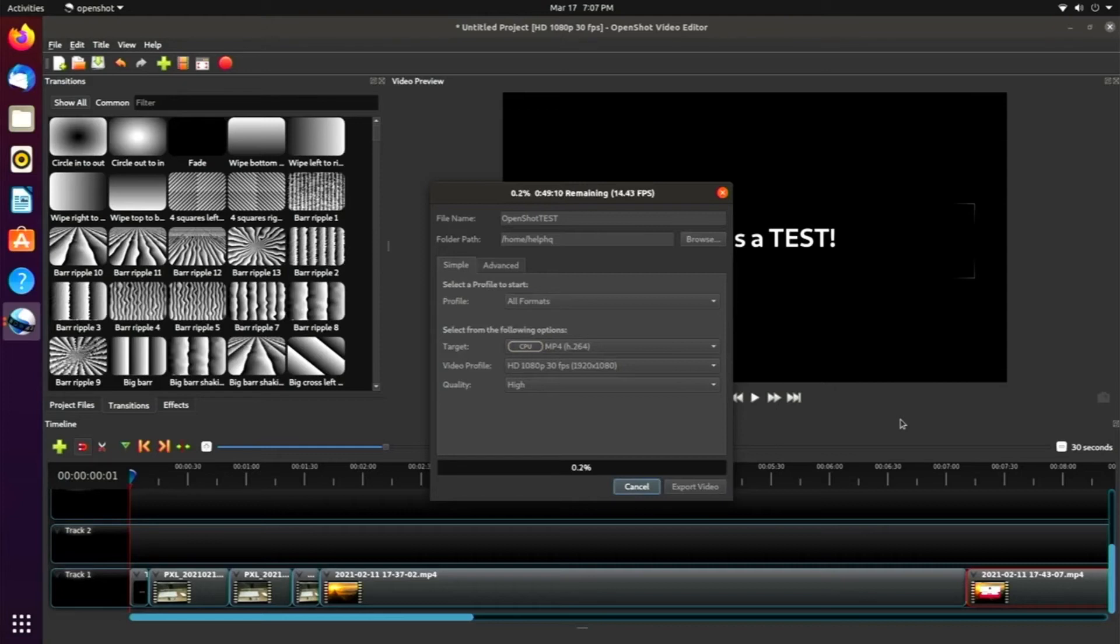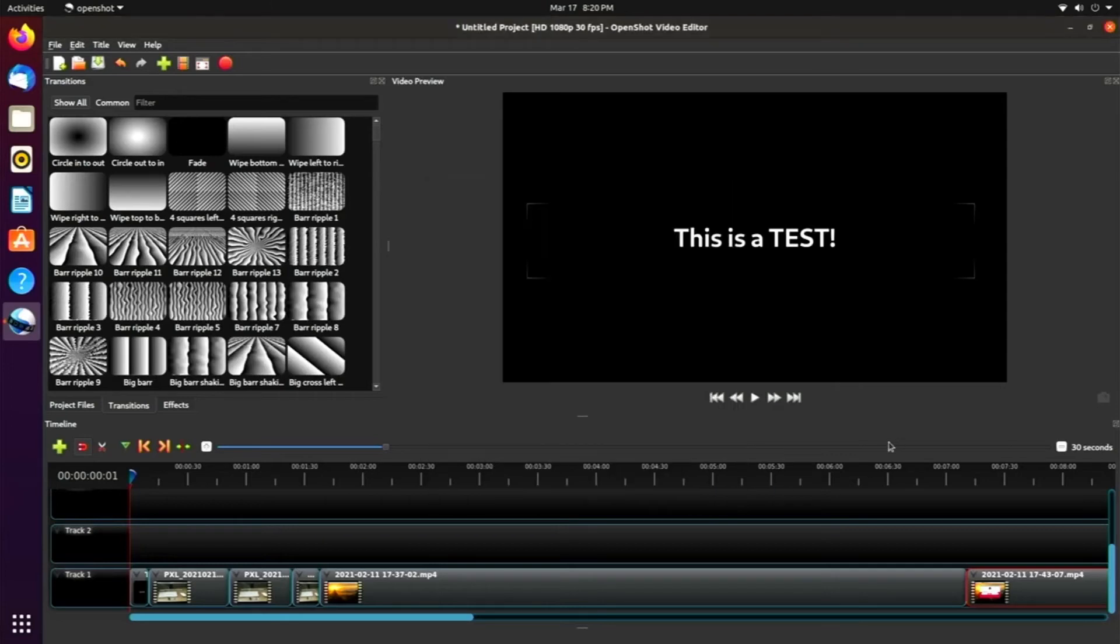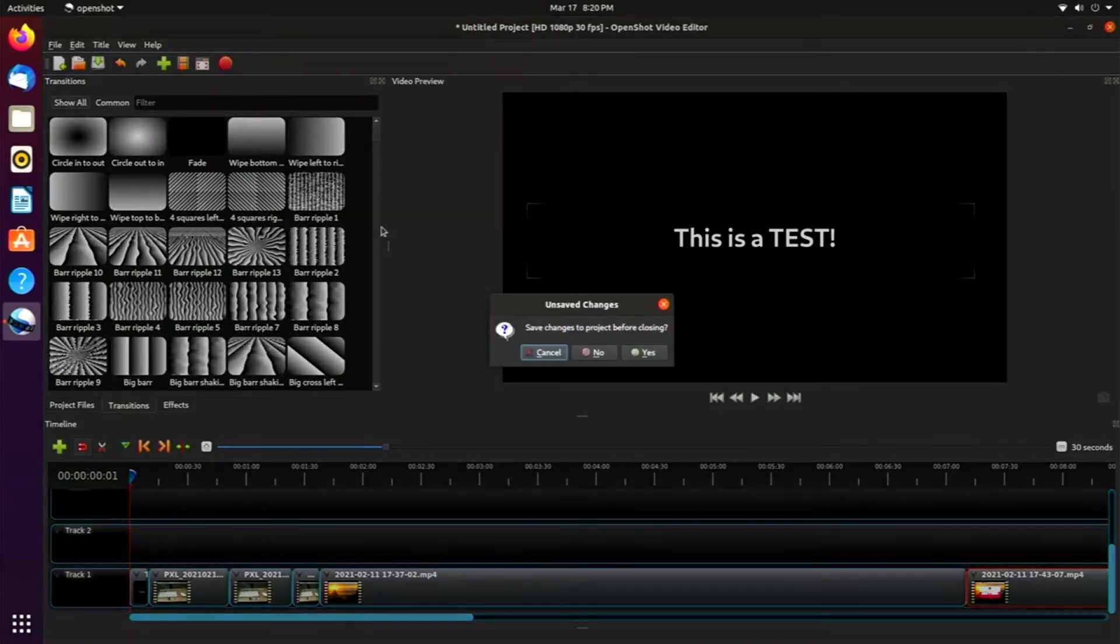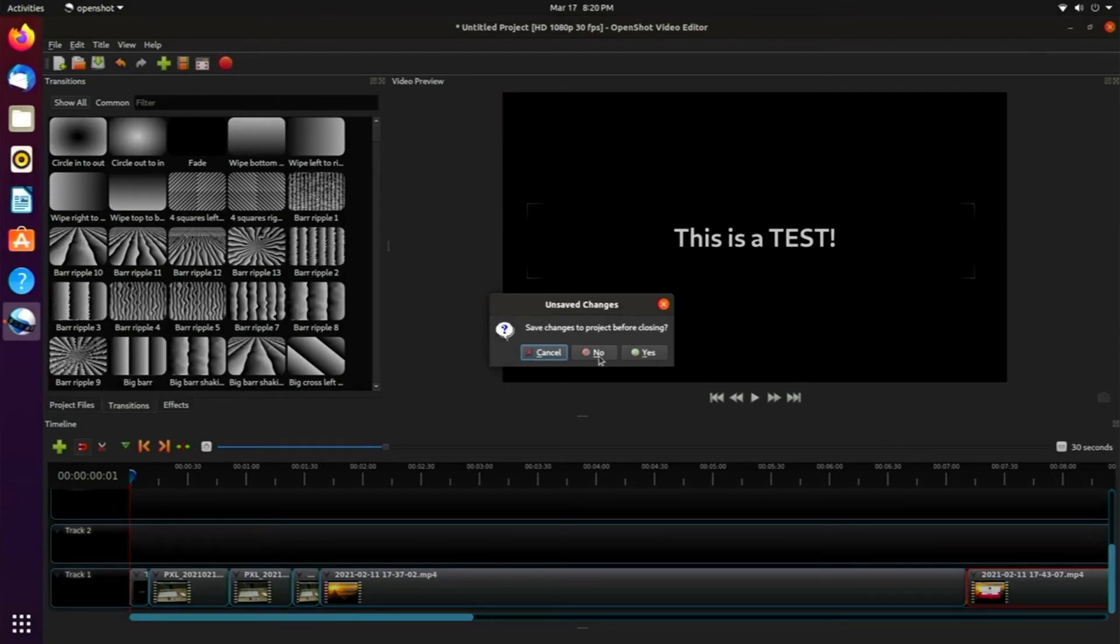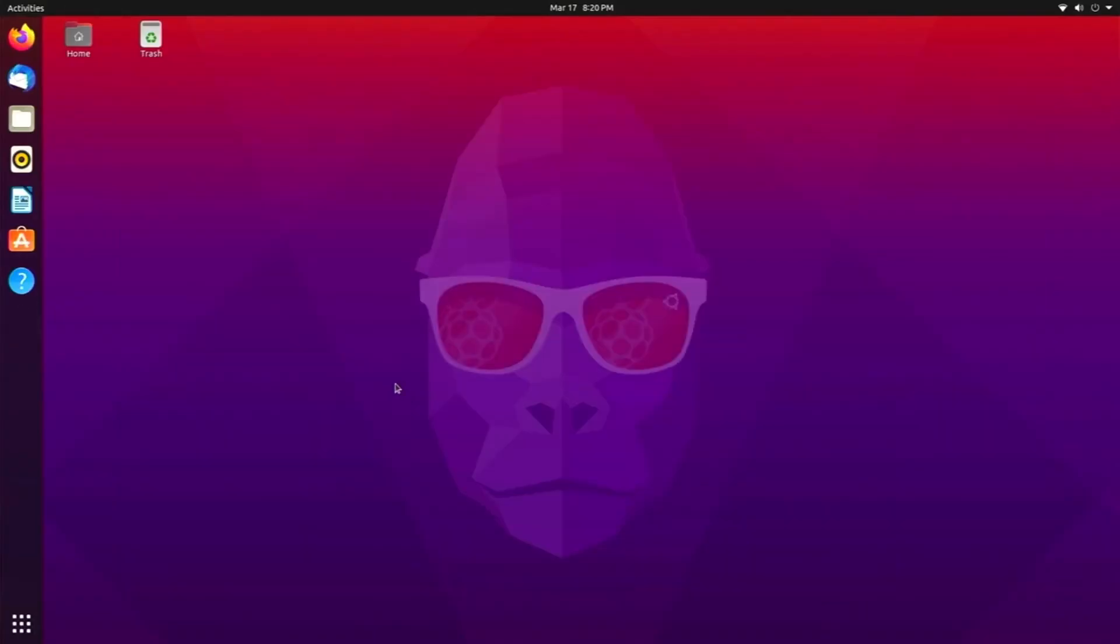The overall rendering time for OpenShot took one hour and 11 minutes, which you'll see here. So it did take a little bit longer than using Kdenlive. And I did feel that overall the program used more system resources because it was a little laggier than using Kdenlive, in my opinion.